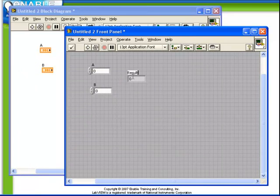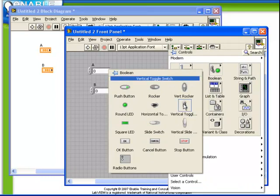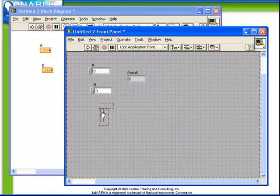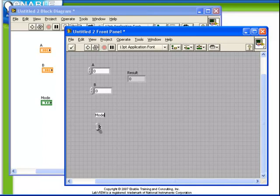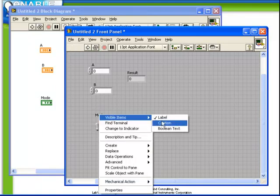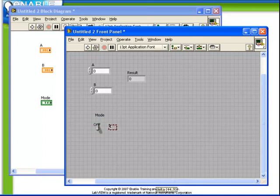Now we also need a boolean control. We're going to choose a vertical toggle switch and call this mode. We're going to right click on the boolean control to display the boolean text, move that text off to the side and name it appropriately.